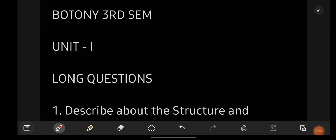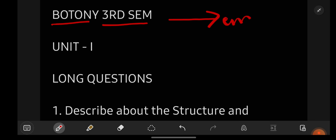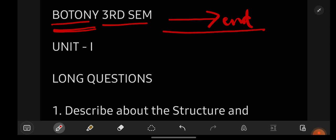Hey everyone, welcome back to our YouTube channel Learn with Sahira. In this video I am going to give you the most important questions for the subject Botany, which is for degree second year third semester students. By watching this video till the end and getting perfect with all the questions I give you, you can easily score full marks in your Botany subject examination.